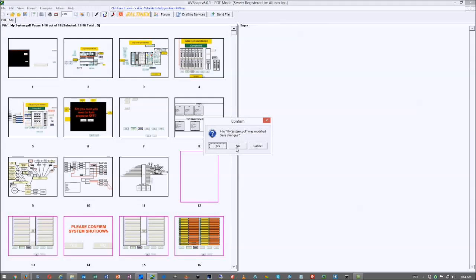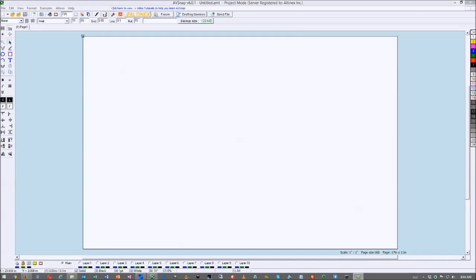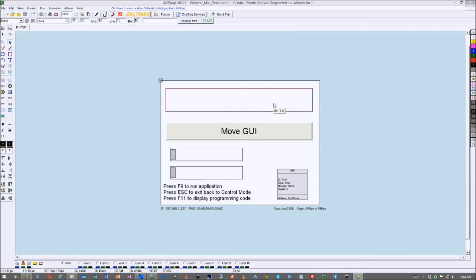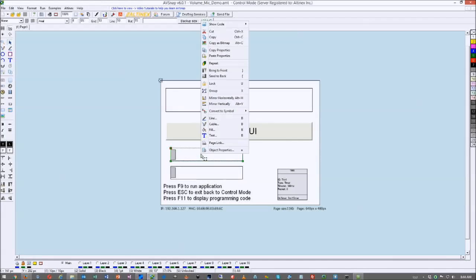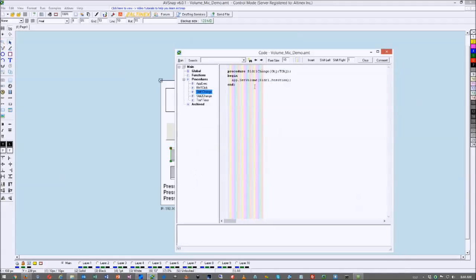A user requested volume and microphone control, so we added this capability. In the sample, there are two sliders. Right-click and show the code on change — the code uses app.setVolume with the slider position to adjust computer volume. The second slider controls microphone volume. You now have full control over volume and microphone on your computer with this version.